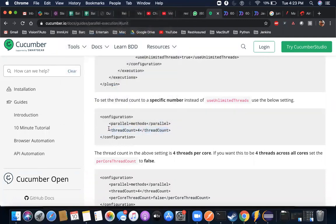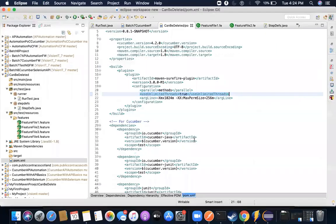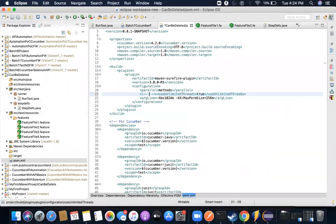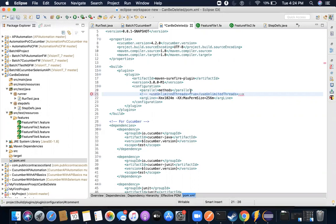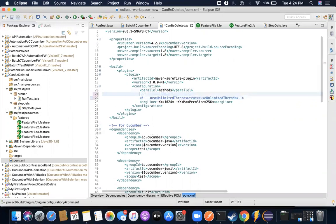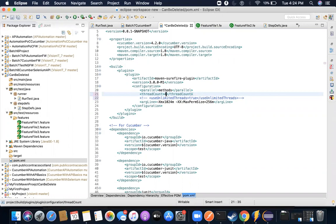So I'll copy this and I will specify how many I would like to execute in parallel. And this is important because you cannot just use unlimited threads. Your system memory, your system space is limited. You cannot just go and say if I have 200 feature files, all 200 should execute in parallel. So you need to restrict it somewhere.